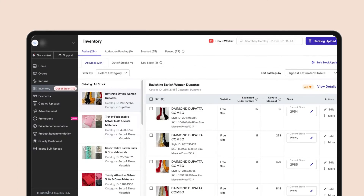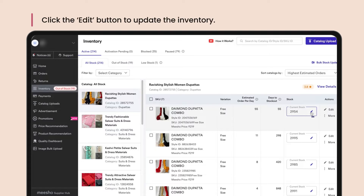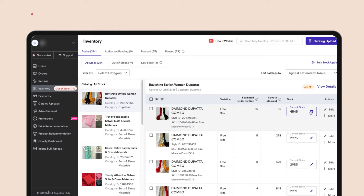Restocking products on Misho is very simple. All you have to do is click the edit button and enter the updated value of inventory you currently have. You can even edit inventory for catalogs in bulk.